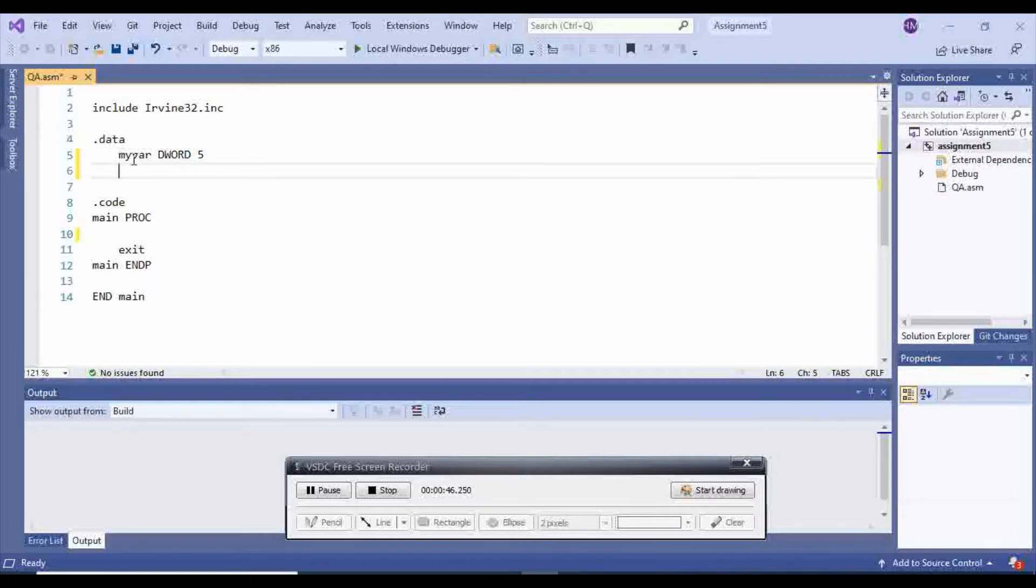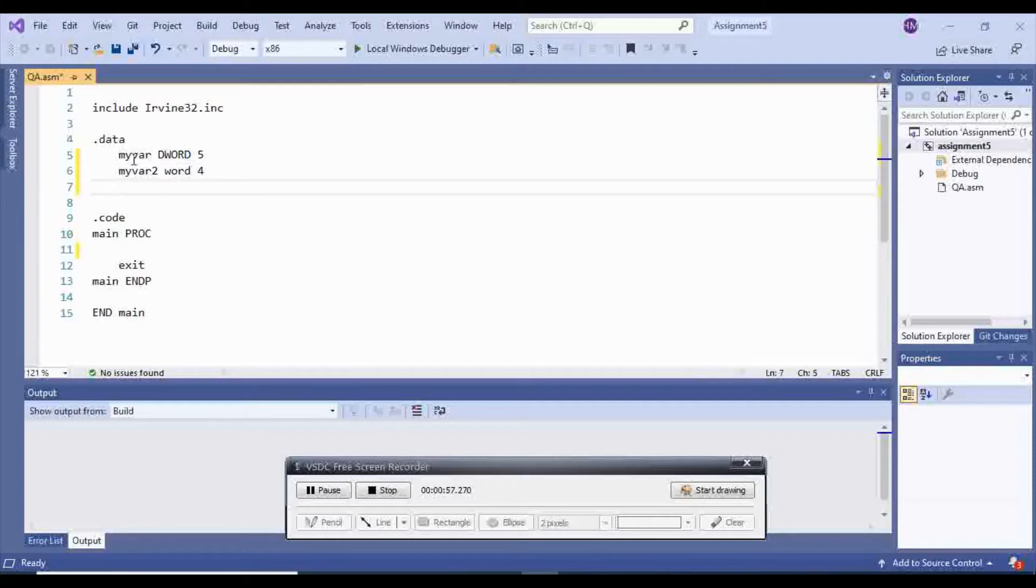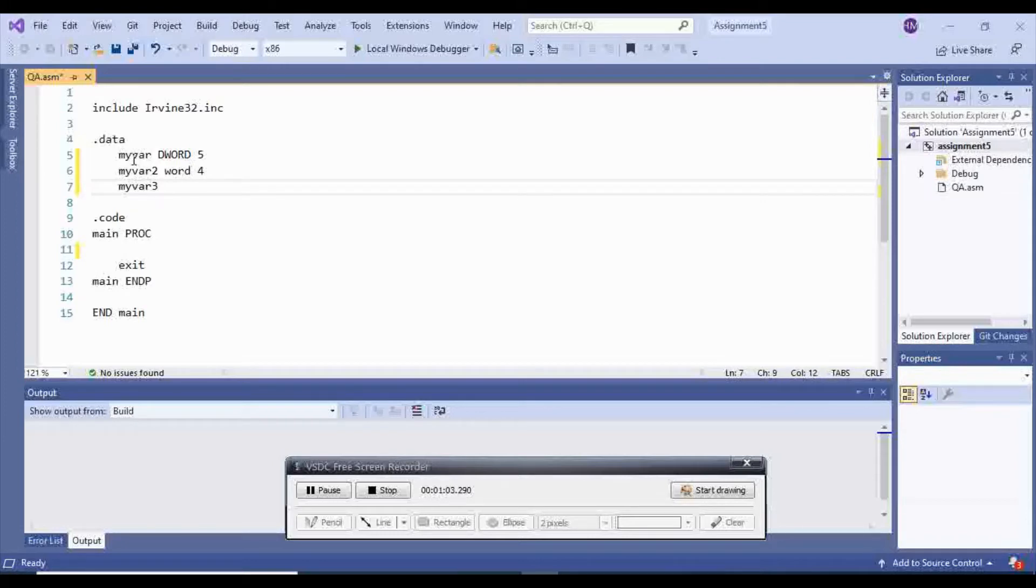And then I'm going to choose another var, myvar2, and I'm going to choose word. This is going to be 4, and I'm going to choose another name, myvar3. And I'm going to choose byte, and this is going to be 3.